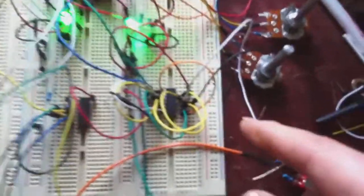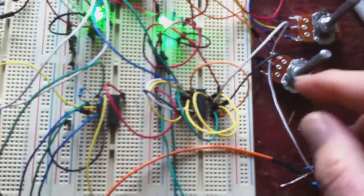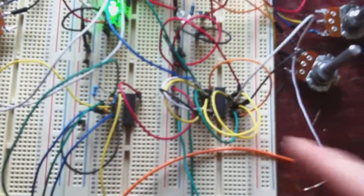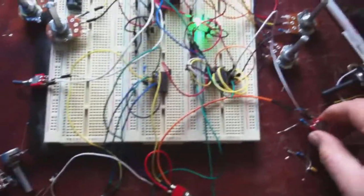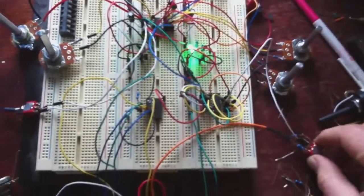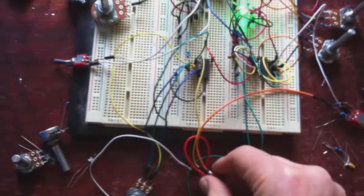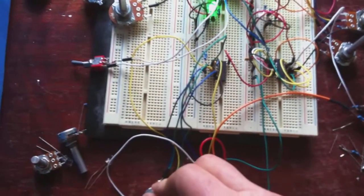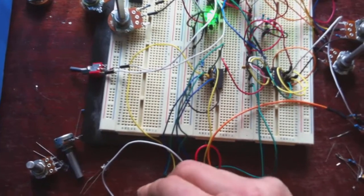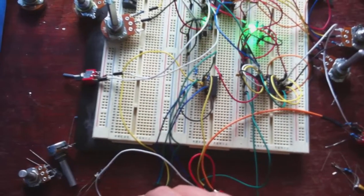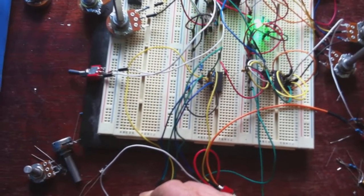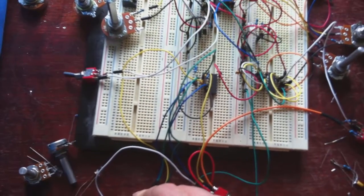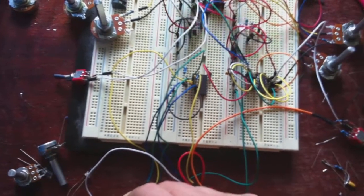Now, I've got both outputs coming out of the ring modulator at the moment. So, we'll play with that. That's the filter. Ooh, I like that filter. That's nice. That's nice. Let's go.